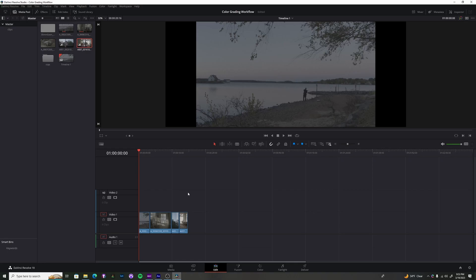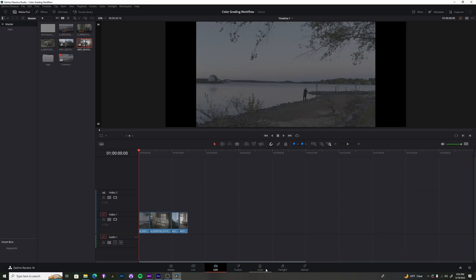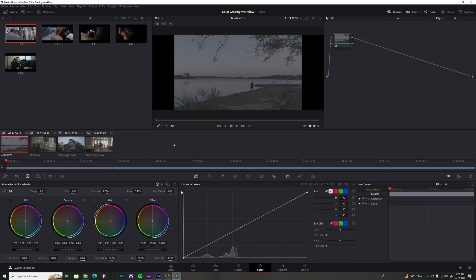So here we are in DaVinci Resolve. If you've never been in DaVinci Resolve ever before, it can get a little overwhelming, but I think they do a pretty good job at trying to keep it simple. Let's go ahead and jump over to the color tab where we're going to be doing a majority of our work.